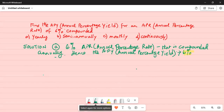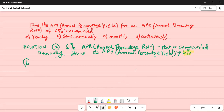It's 6% APR, annual percentage rate, compounded yearly, so the annual percentage yield is also the same: 6%. Now let's focus on Part B, which is compounded semi-annually — that means every 6 months.